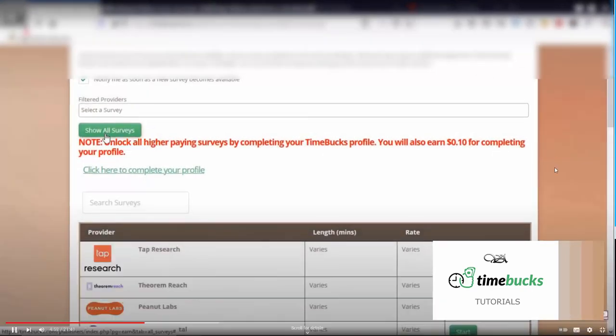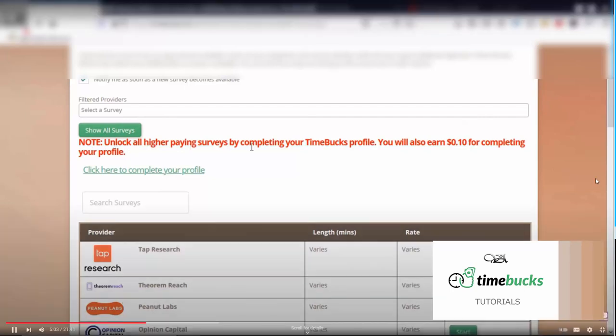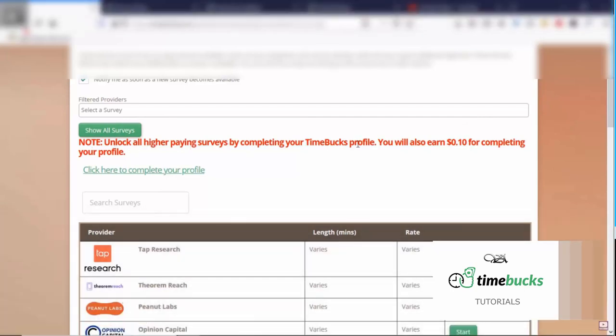We can click show all surveys. Then it also says unlock all higher paying surveys by completing your Timebucks profile. You will also earn 10 cents for completing your profile.